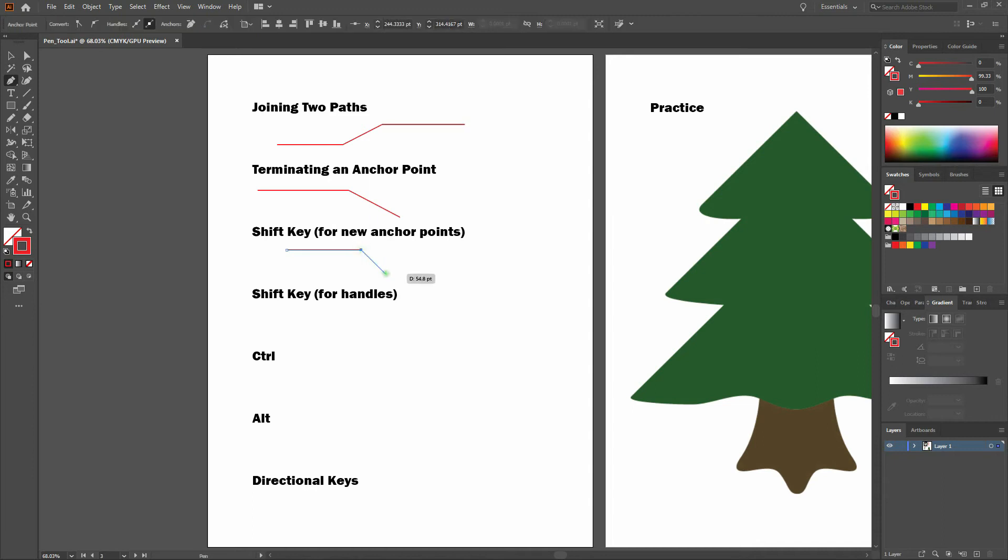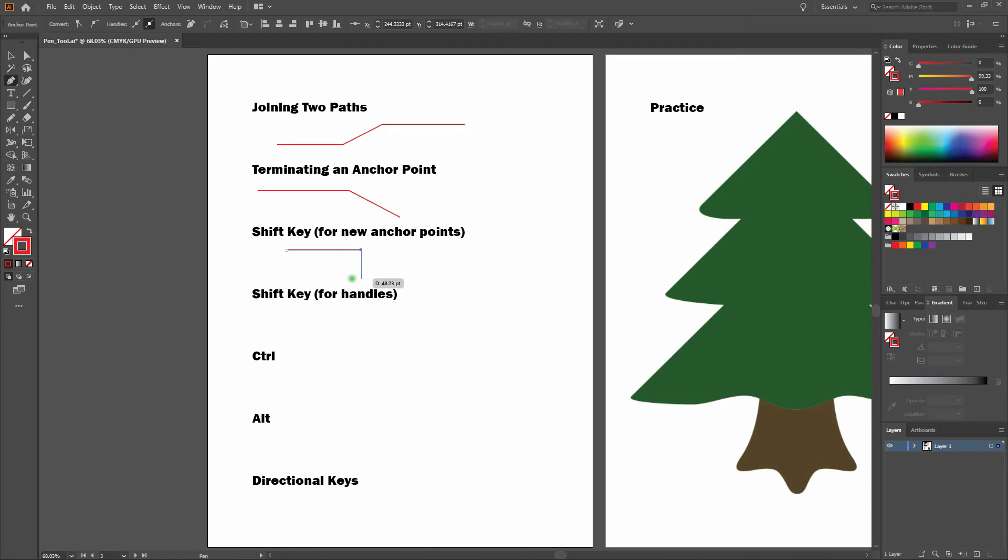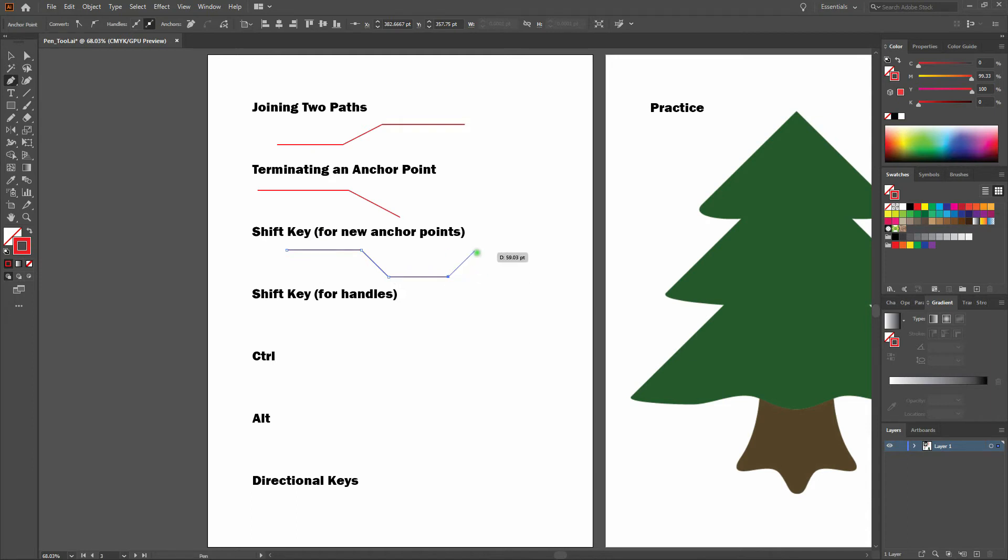If I'm holding my shift key right now, note as I move it, it's shifting my next anchor point position in 45 degree increments. This is a great way to get it exactly how you want it. Notice though as soon as I release my shift key, I can move my anchor point to any position I need.